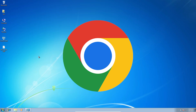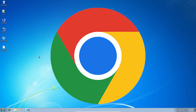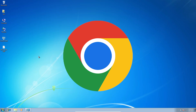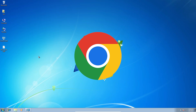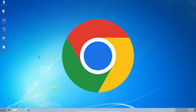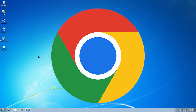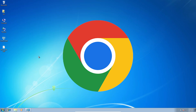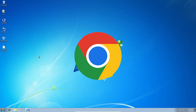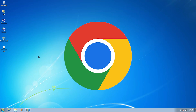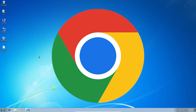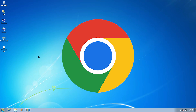Hello guys, welcome. In this video we are going to see how to download and install Google Chrome in a Windows 7 PC or laptop. It is a very easy and simple process. So let's go to our video.